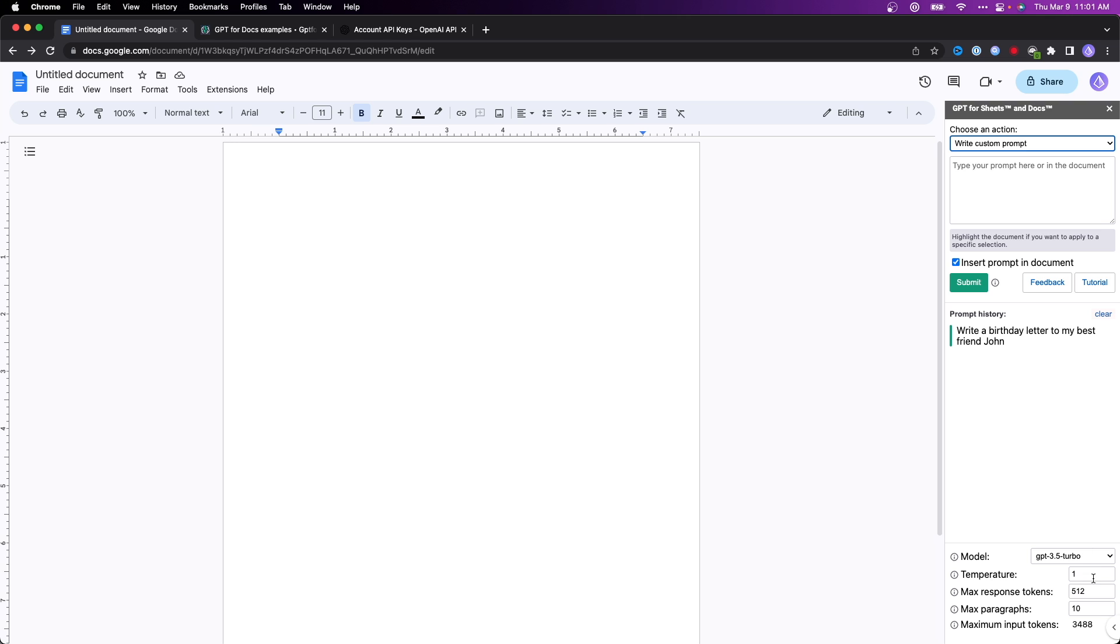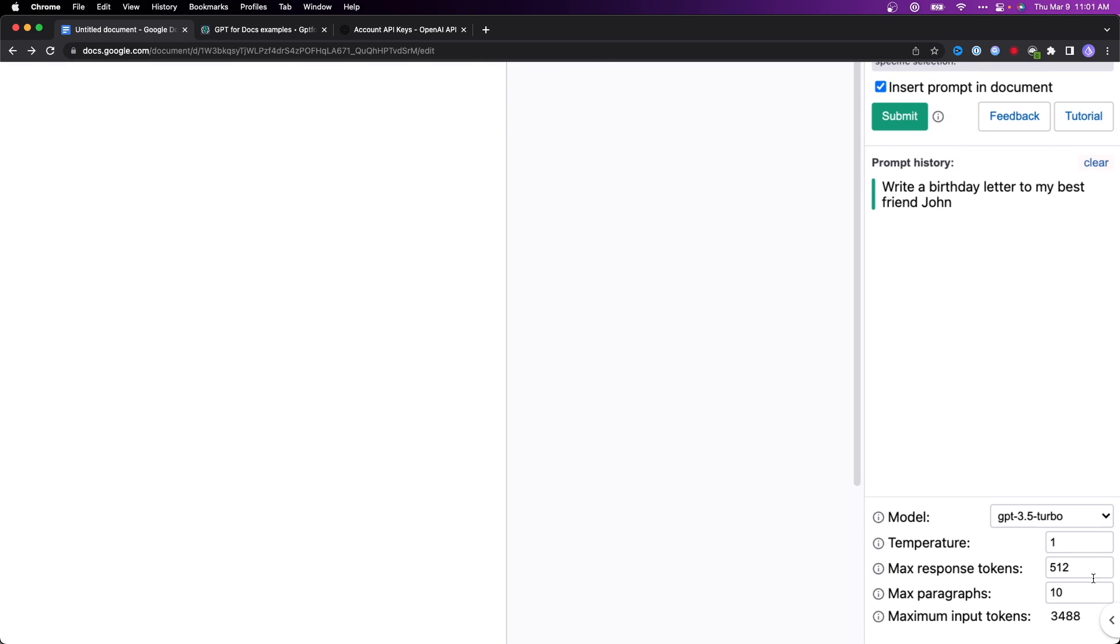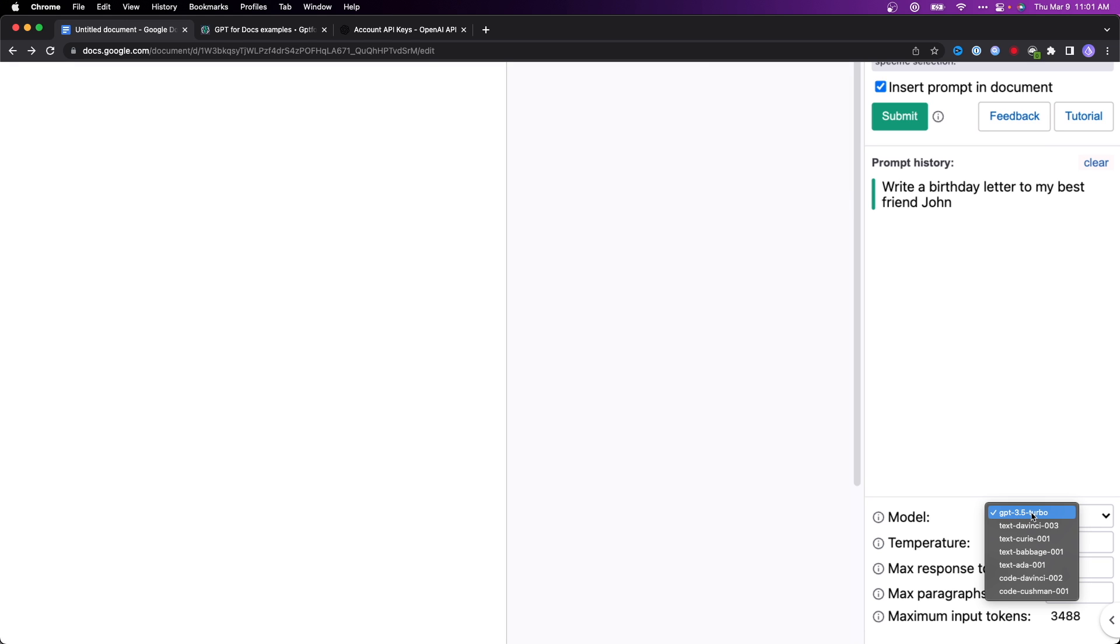You can also change the settings at the bottom here. We can see that we can choose a different model. Right now we're using GPT 3.5 Turbo. We can also use these other models like the Text DaVinci 03, Text Babbage, etc.